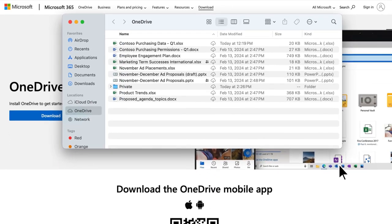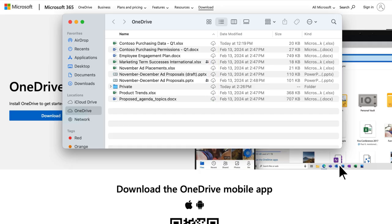OneDrive folders have status icons in Finder that indicate the sync status of each file or folder. The cloud icon means that the file takes no space on your device and lives only in your OneDrive. When you click to open the file, it is downloaded to your device and is available locally.